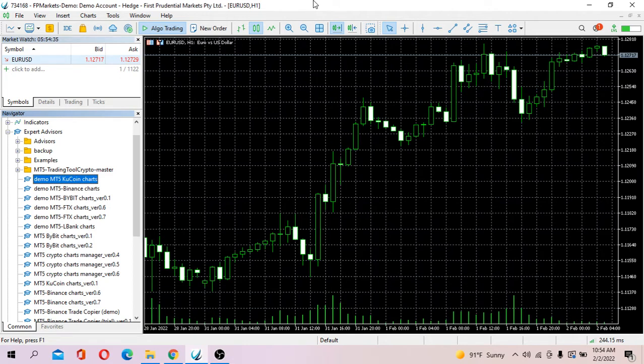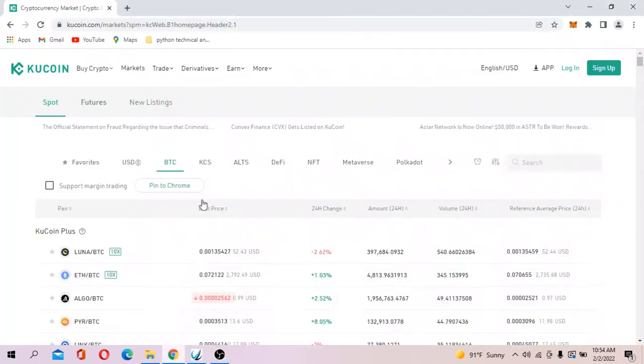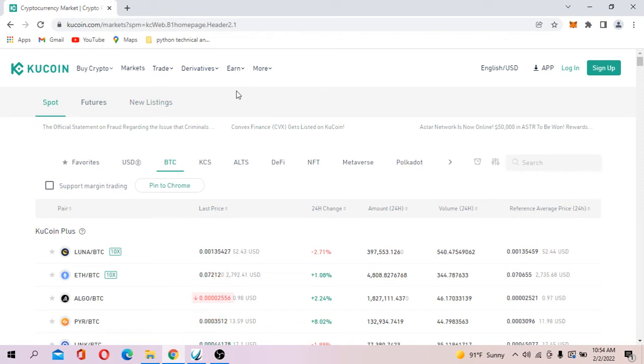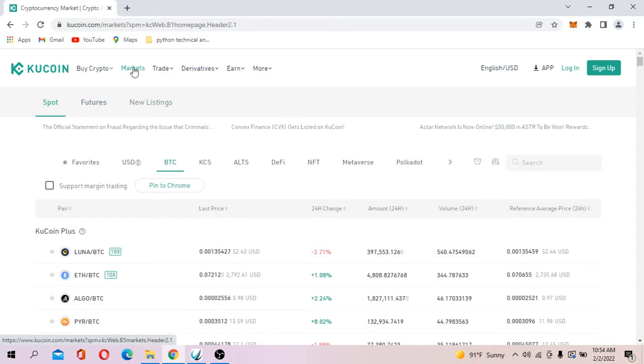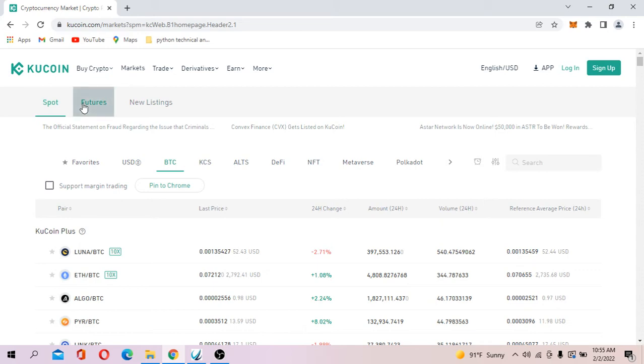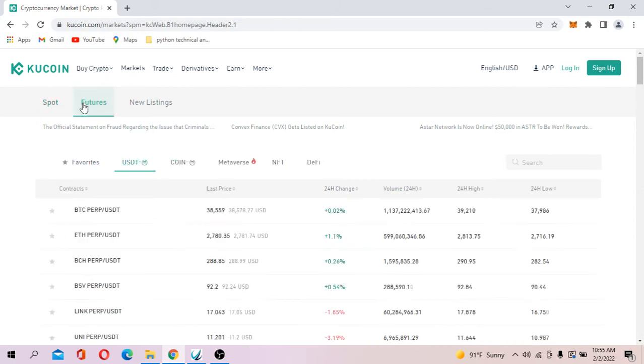Because you are able to trade derivative instruments. Let's take a look at the KuCoin's website. Now click on markets and you see here you can trade spot markets or you can trade future markets.